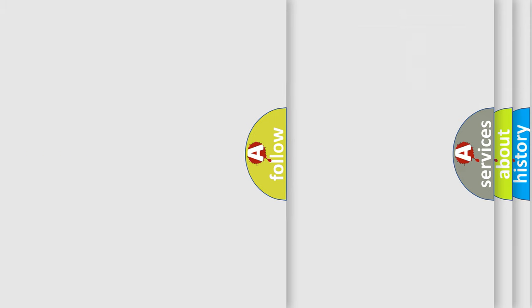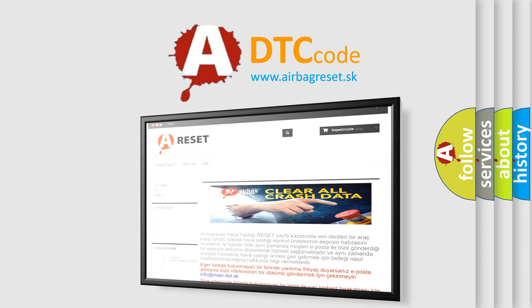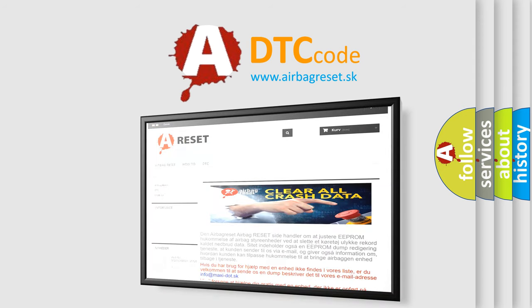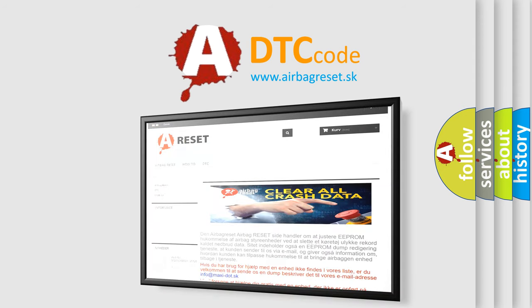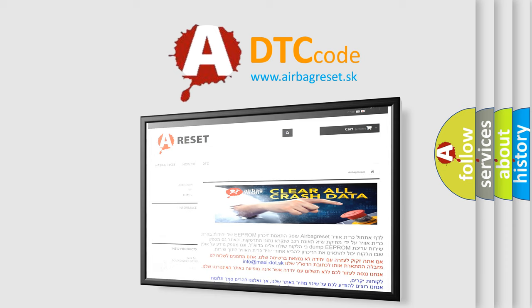The airbag reset website aims to provide information in 52 languages. Thank you for your attention and stay tuned for the next video.